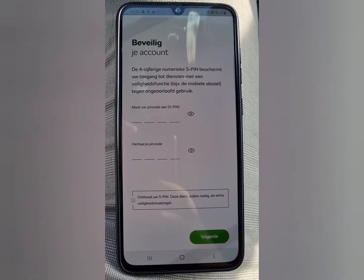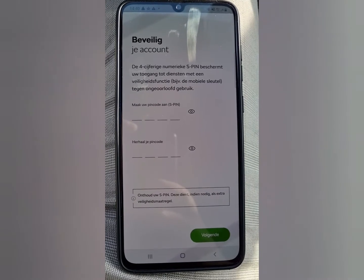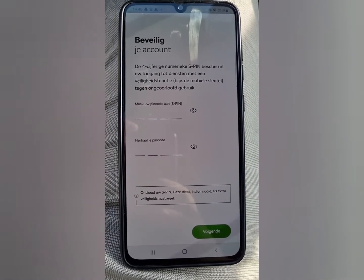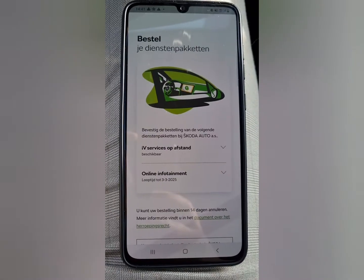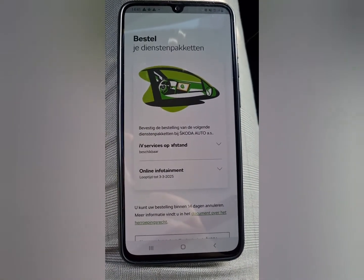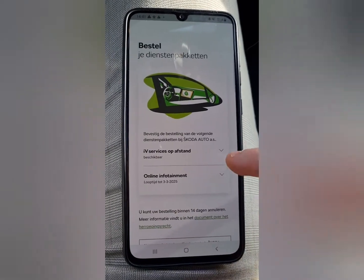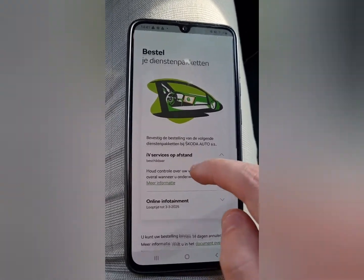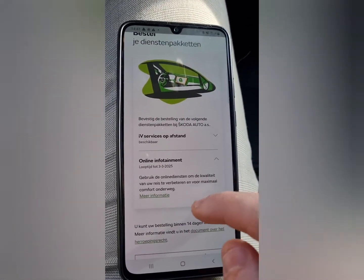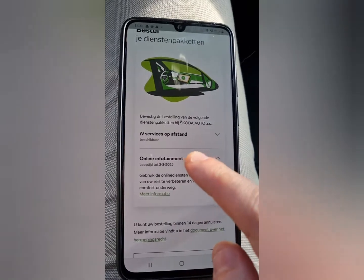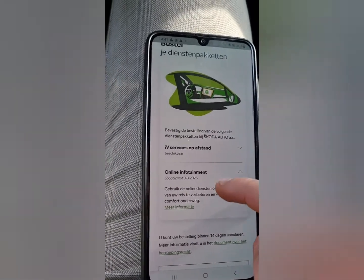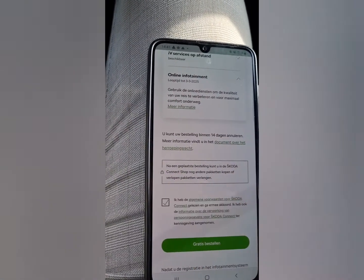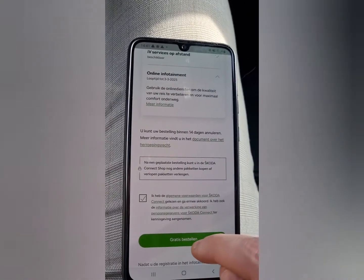Then just create an S-PIN for yourself to protect the account. The app then tells you which package you have on the car — the IV services and online infotainment, available until 2025. Accept this one.